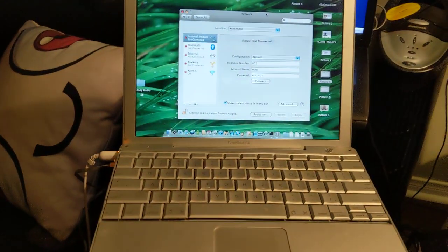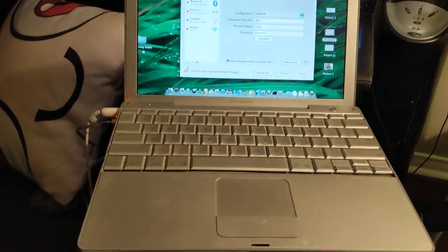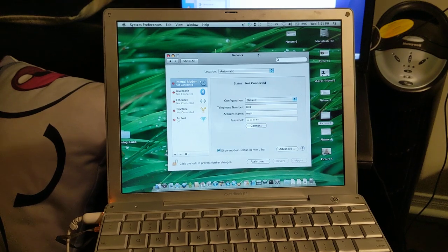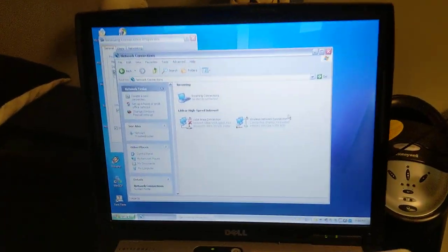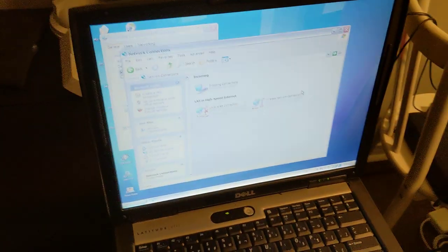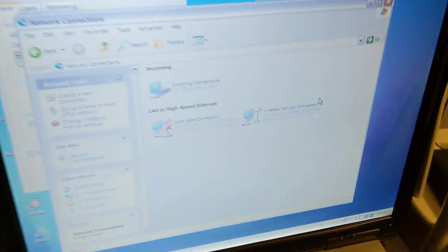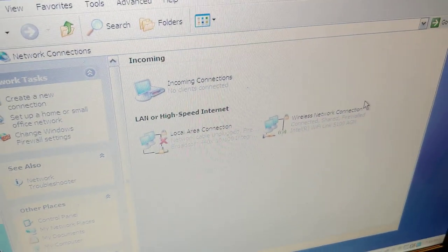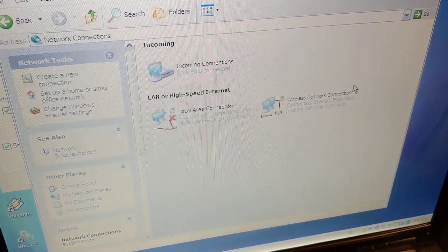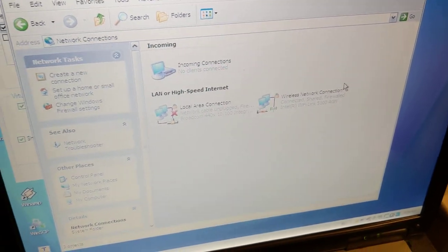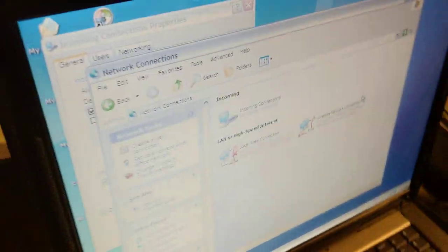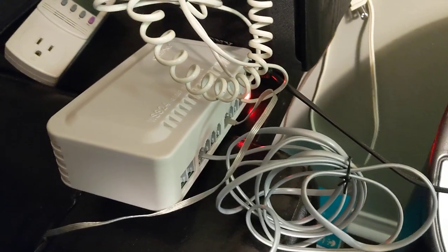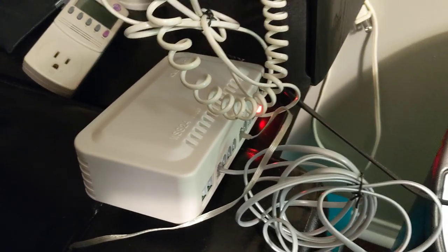So I have here a PowerBook G4 running Mac OS 10.5 and in the back we have a Dell Latitude D520 running Windows XP. Windows XP I have set up to accept incoming connections using the built-in modem. And the way this all works is we have in the back here an analog PBX.